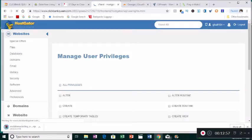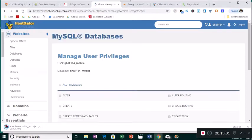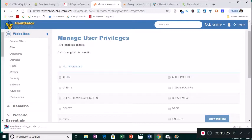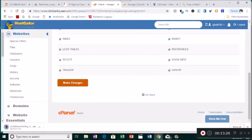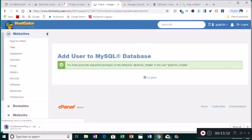When the Manage User Privileges page comes up, you'll see your username and database name — highlight that, copy it, and put it in a notepad or write it down because you will need it later to upload the website. Do not lose this information. Then click 'All Privileges' so you have access to everything, scroll down, and click Make Changes.